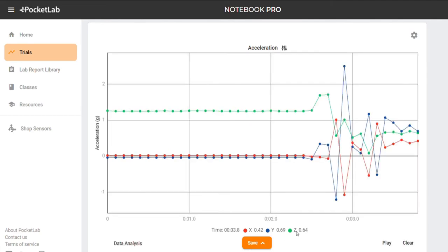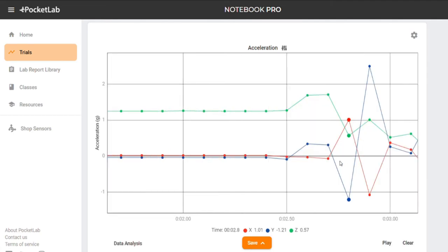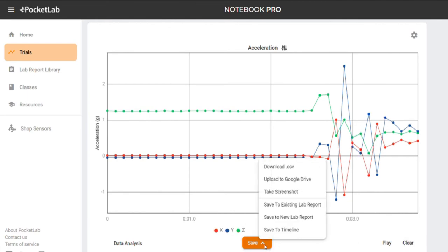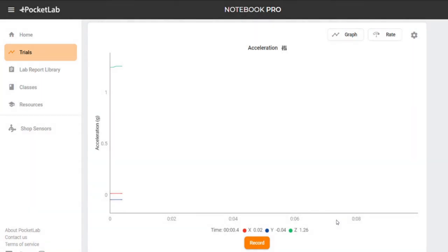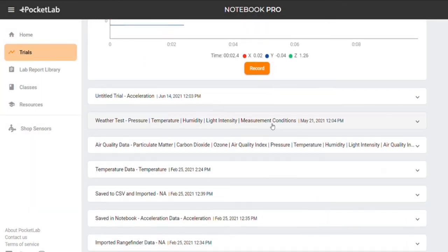You can review your data and decide whether you want to discard it by clicking Clear or save it by clicking Save and then Save to Notebook. Your data will now save as a trial on your Trials page.